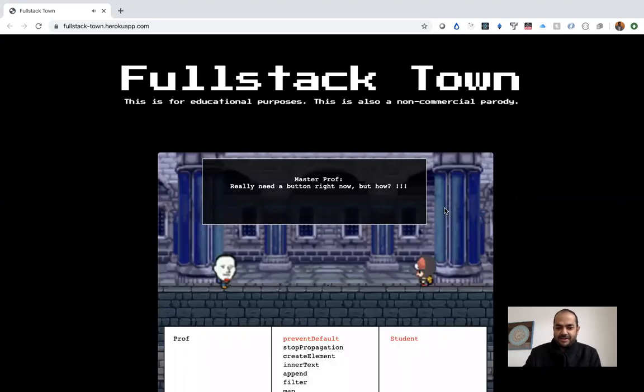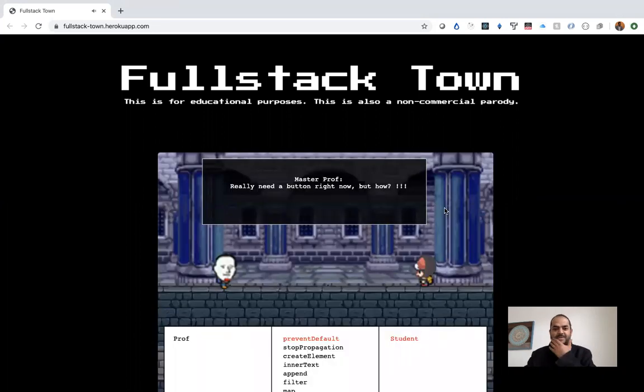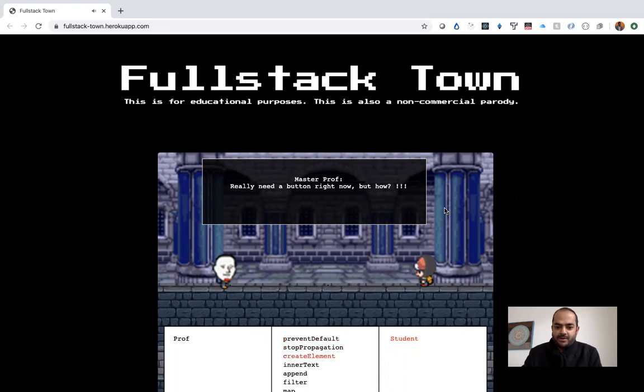Nice. And he's going to coach him on the DOM. Really need a button right now. How do you go about it? Create elements.